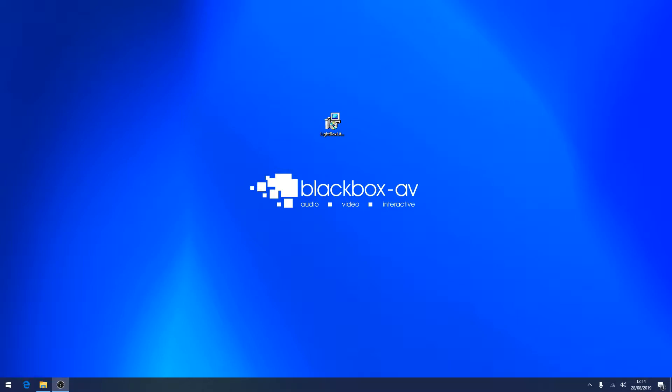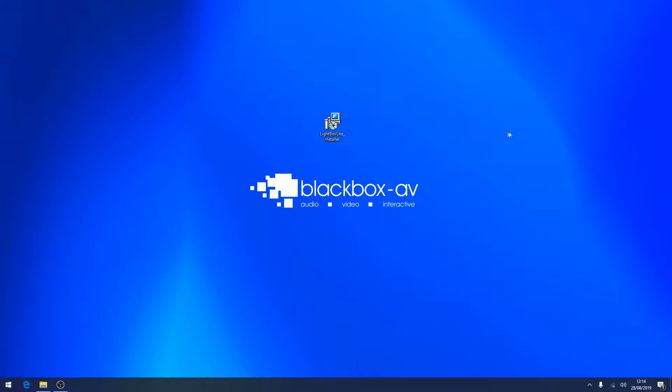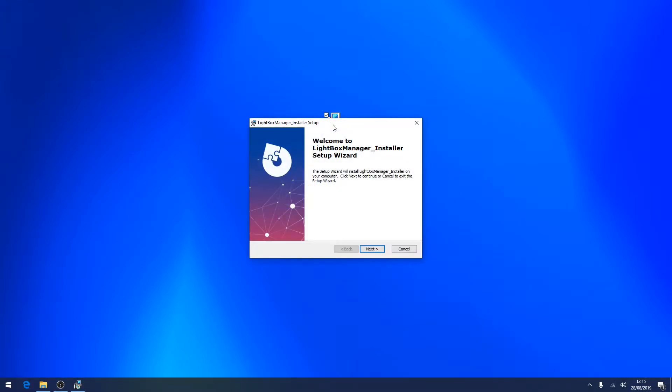All demo files can be found on the product page at interpretationshop.co.uk. To install Lightbox Lite simply launch the .exe file and follow the installation prompts on the screen.